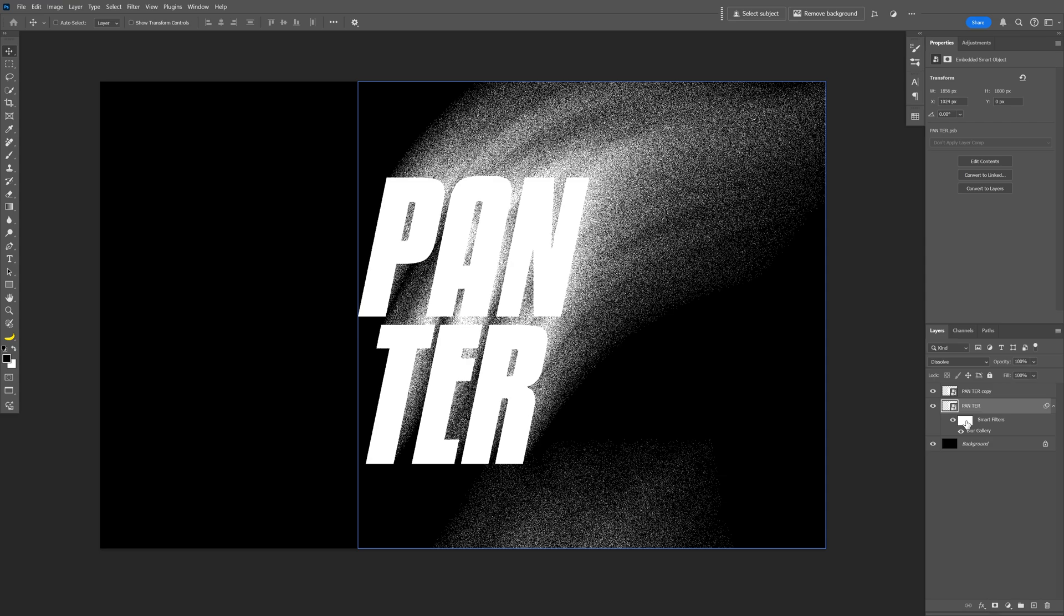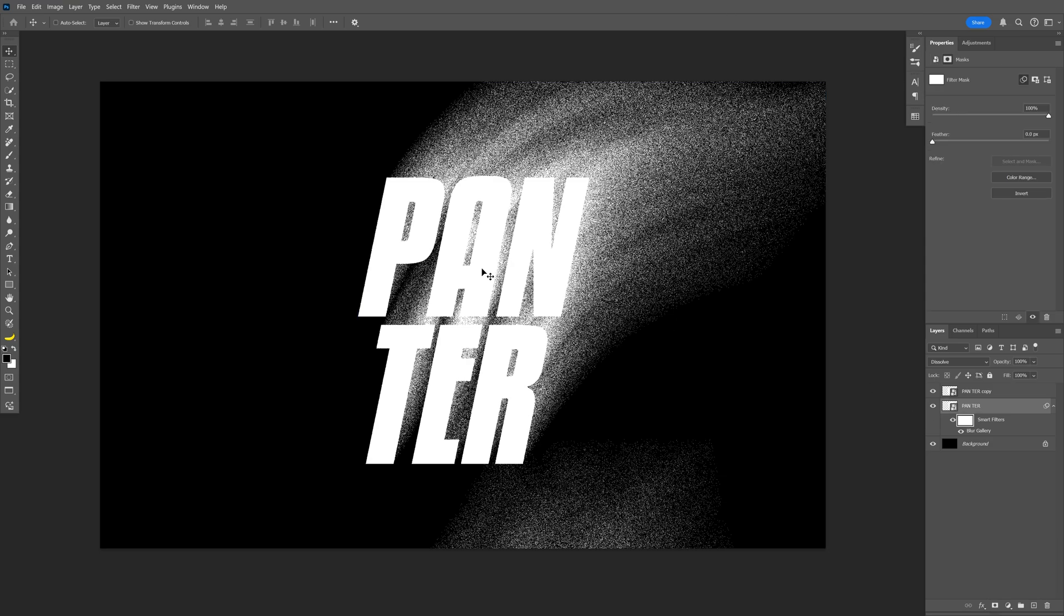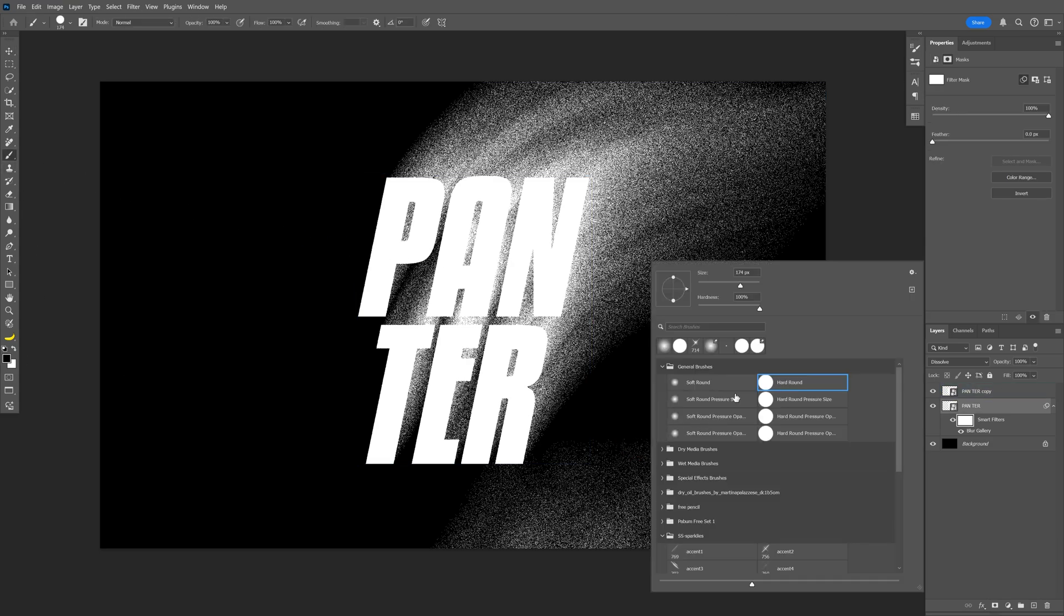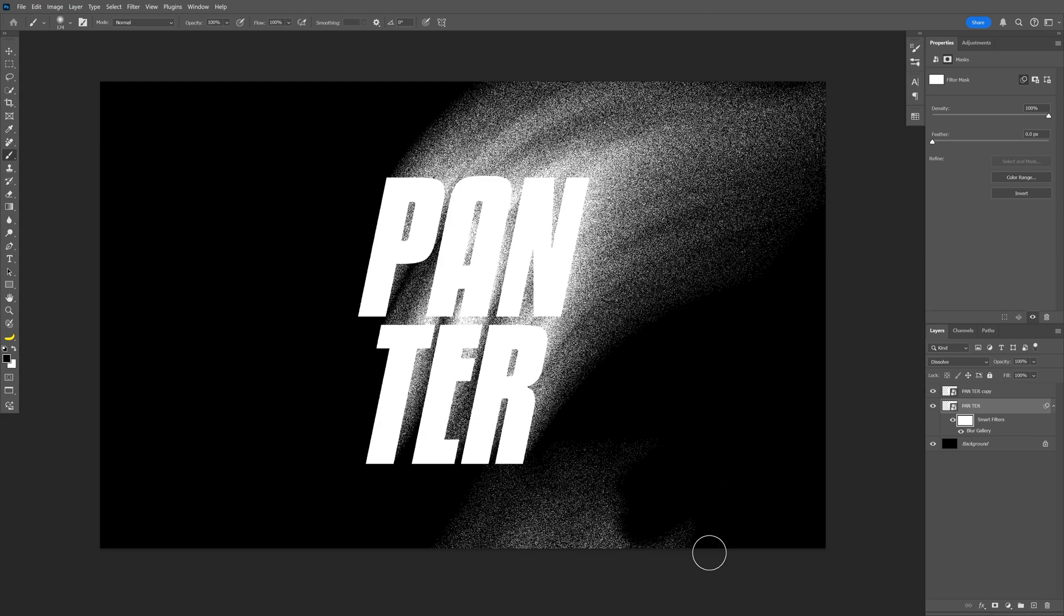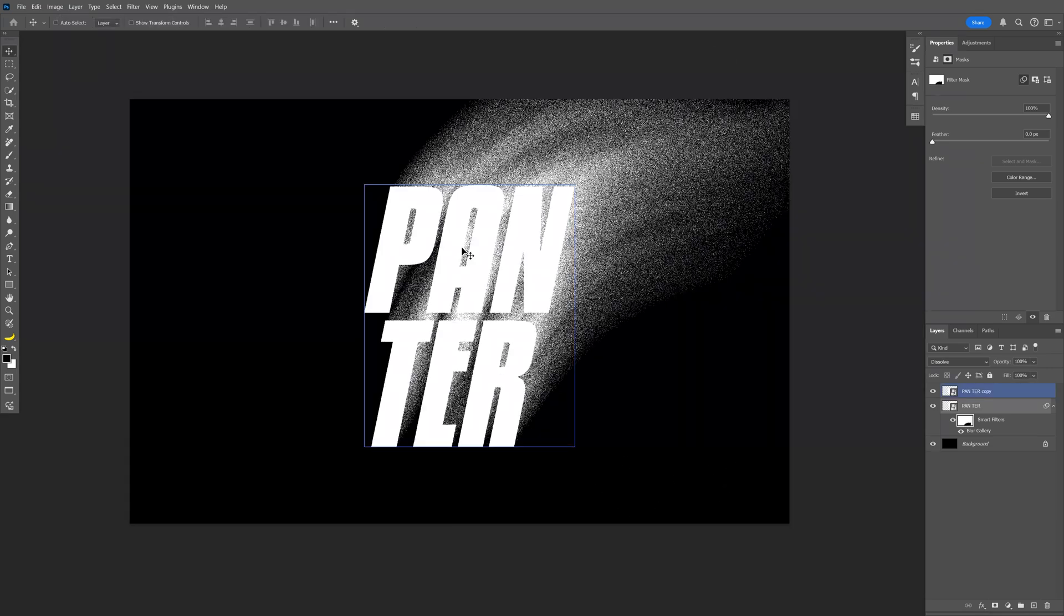I'm gonna select the smart filter and let's go and select the Brush tool and make sure that you're on the black. I'm gonna increase the brush, decrease the hardness and I'm gonna delete this area right here.